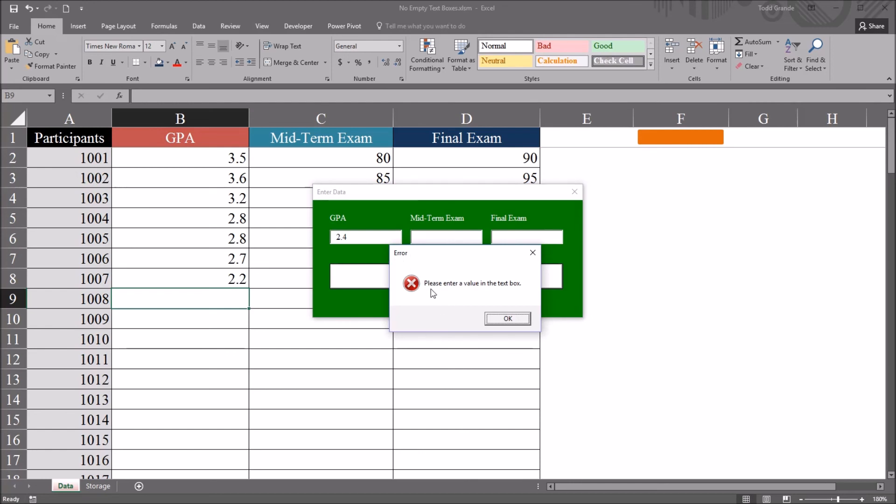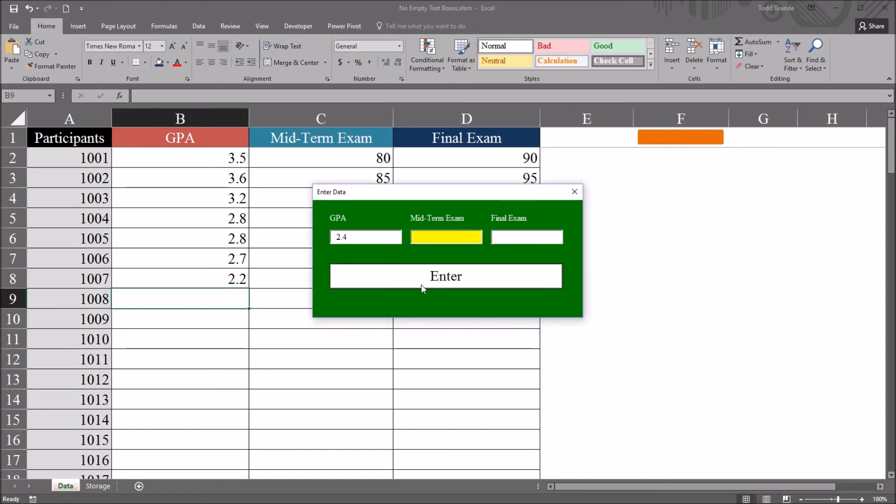And I get this message box. Title is error. The message, please enter a value in the textbox. I click OK, which is the only option here other than to close it with the red X in the top right corner. And the back color for textbox 2 changes to yellow. And the focus is set to this textbox.